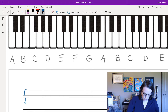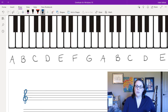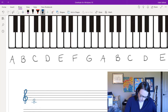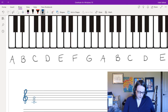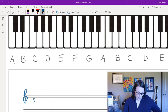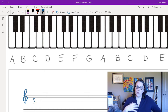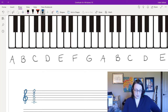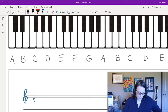A major triad is built up of two superimposed thirds. The first third on the bottom of the triad is major, and the second third on top is minor. I've drawn three pitches — C, E, and G — made up of these stacked thirds. I could keep stacking thirds to create other harmonies, but that's not what we're covering today.